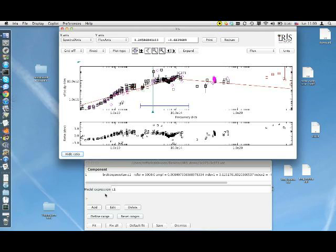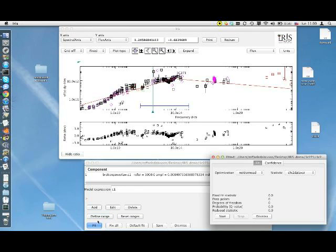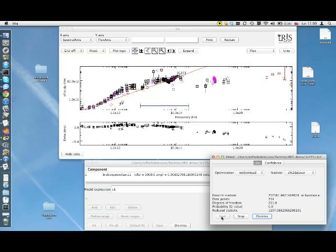The spectral range where the fit will occur is now highlighted by a blue segment. Now we can just go to the main fitting window, click on Fit, and click on Start. As you can see the shape has changed.